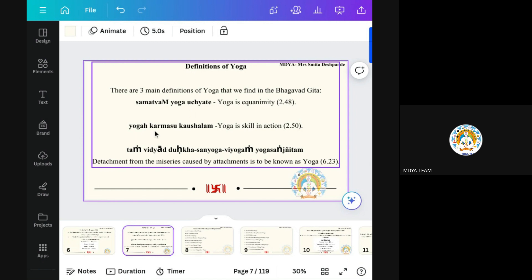The second definition: Yoga Karmasu Kaushalam — yoga is a skill in action. Skill in action means the work which we do perfectly — that is not known as skill at first, but when we gain the skill through Abhyasa, by repeating one action so many times, we become a master in that work. That is the skill. Yoga is a skill in action. It comes in the second chapter, 50th shloka.